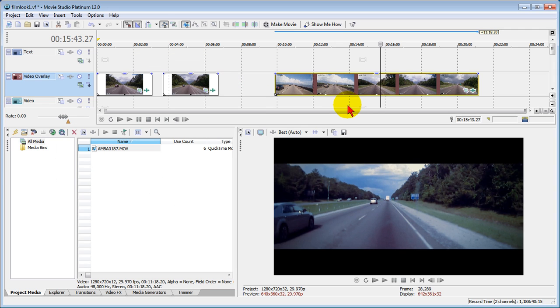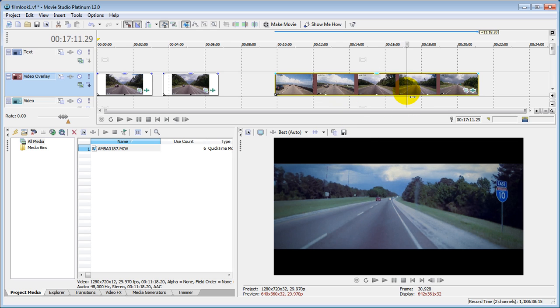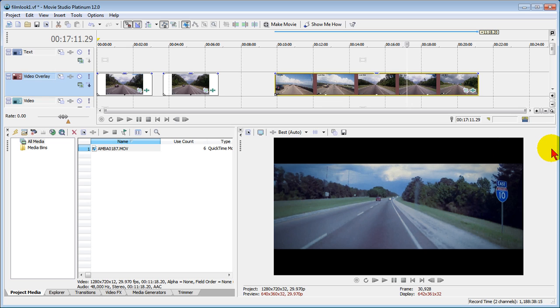So by adding these two presets you can instantly create film look to any video you want. Keep in mind this video here that you're seeing on the screen was shot with a $35 dash cam mounted on my dashboard as I was driving across Interstate 10 in Florida, and it turns that video into film look. I'm Bill Myers, this has been another one of my video tips of the week.